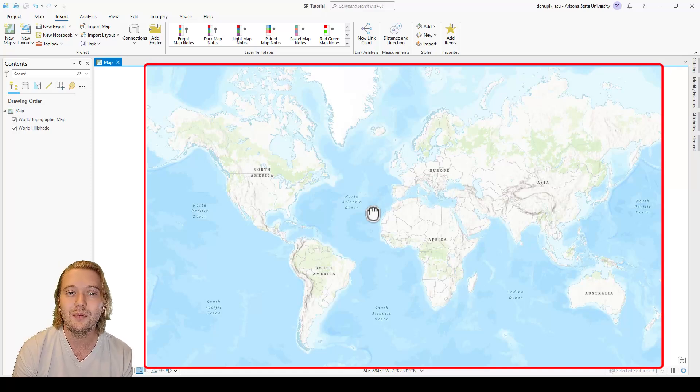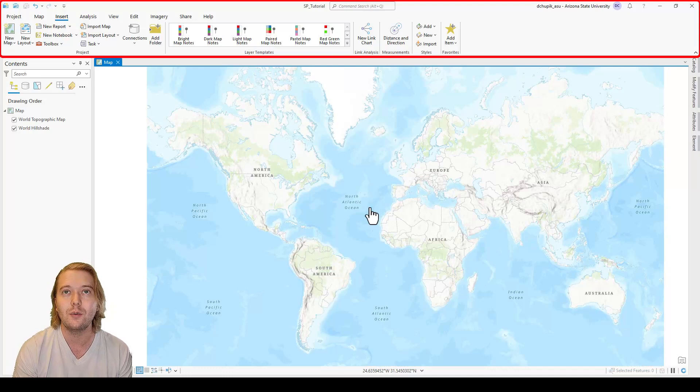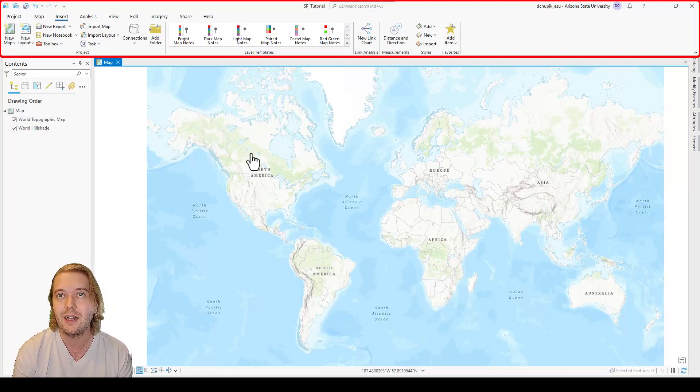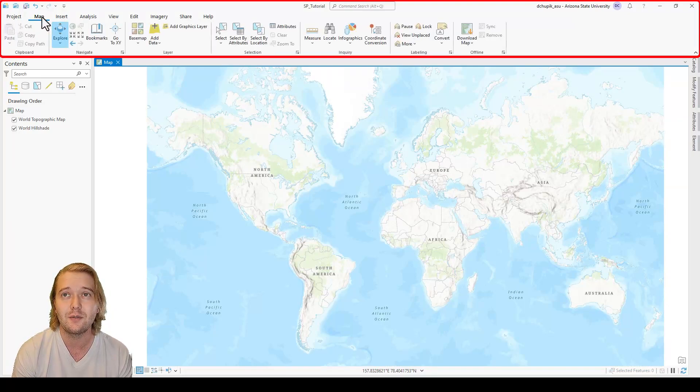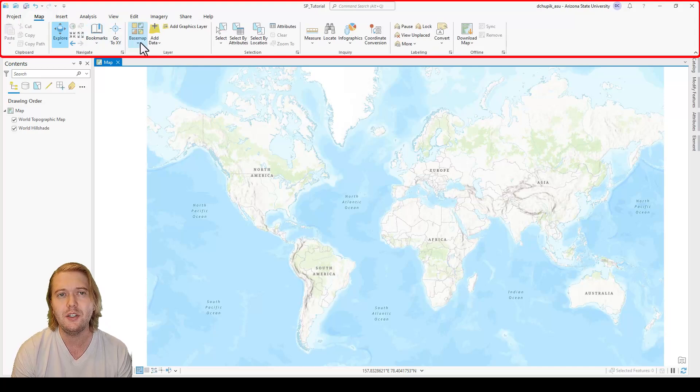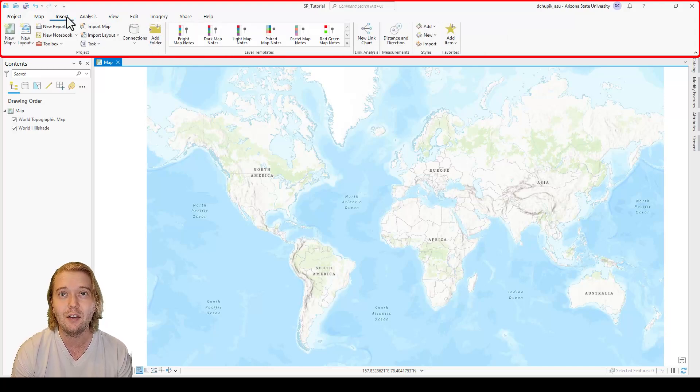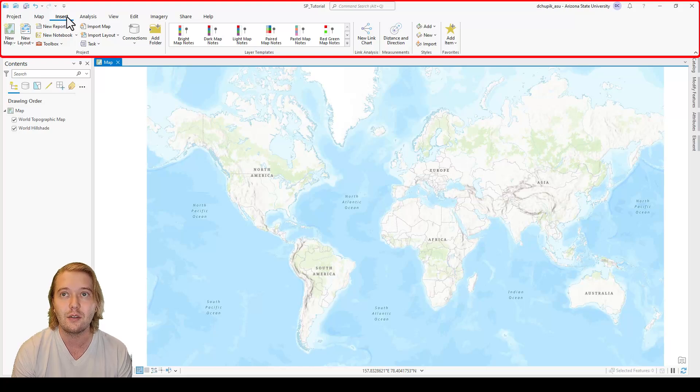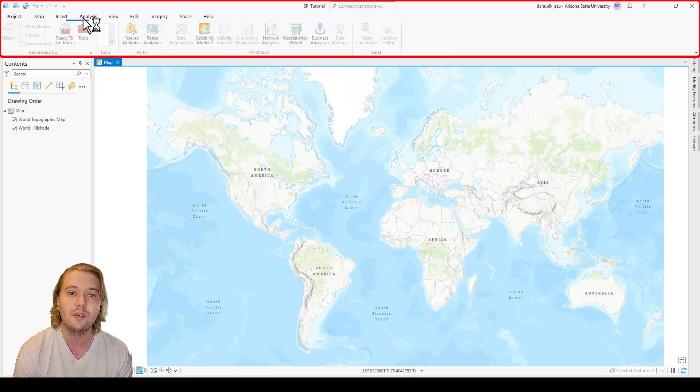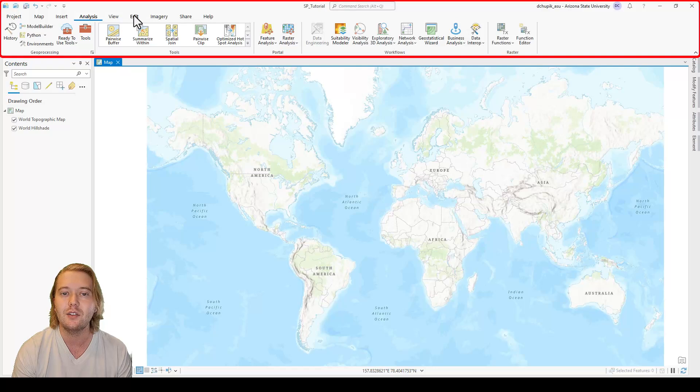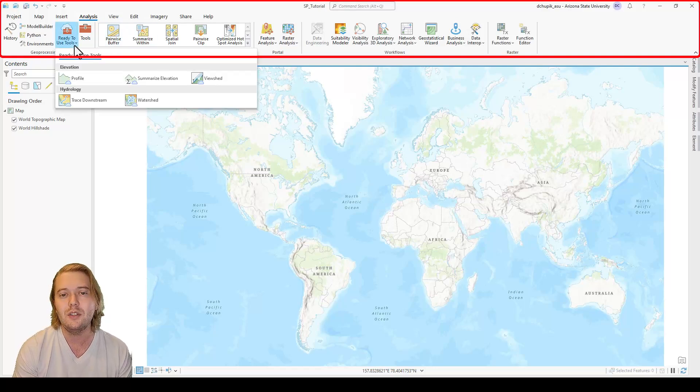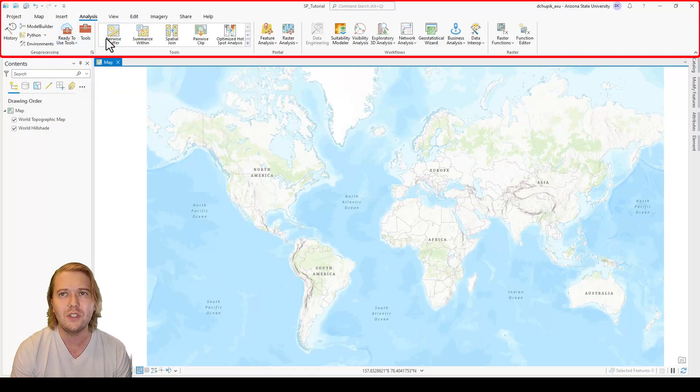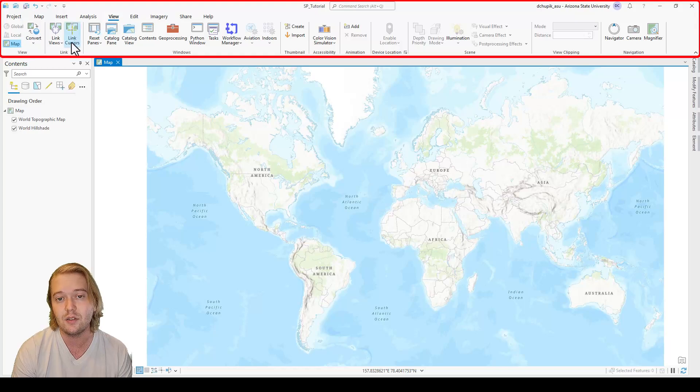At the top you have a ribbon or toolbar with varying tabs that house different GIS functions. This ribbon user interface is somewhat reminiscent to that of Microsoft Word or Excel, which gives ArcPro an intuitive, familiar, and user-friendly feel. Throughout these videos we will visit each of these tabs and icons in more detail.